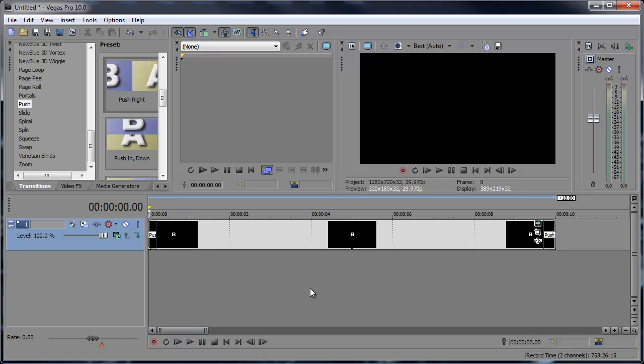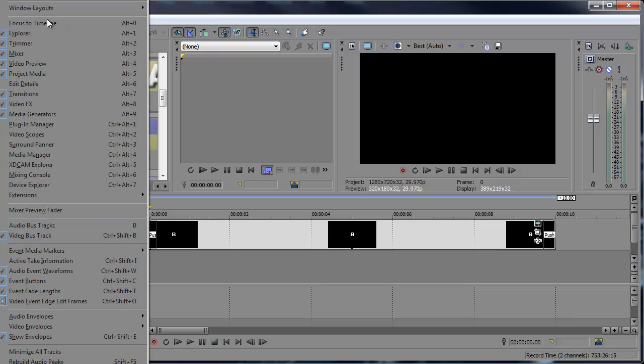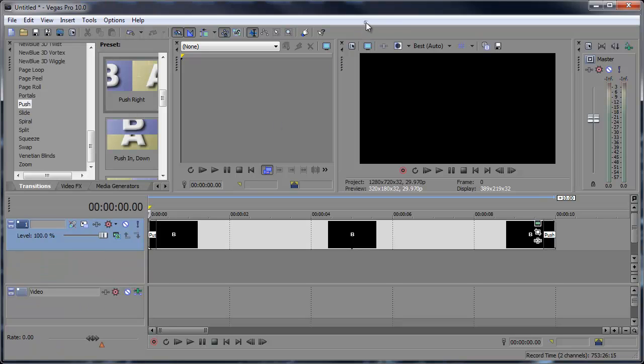Alright now what we want to do is hit control shift B or you can go to view video bus track and that's what this is called, our video bus track.